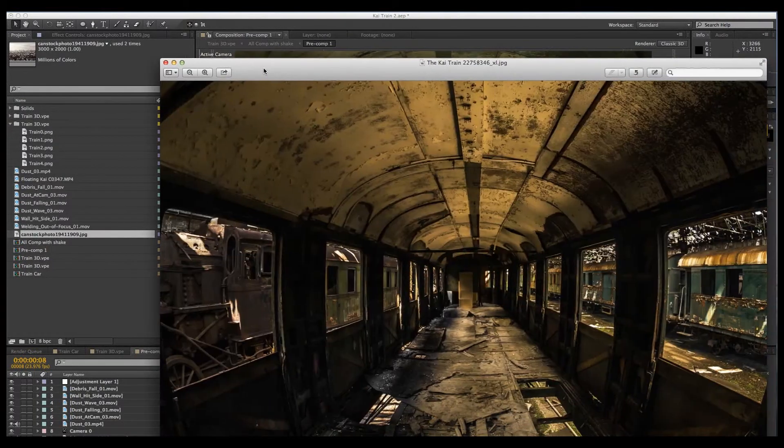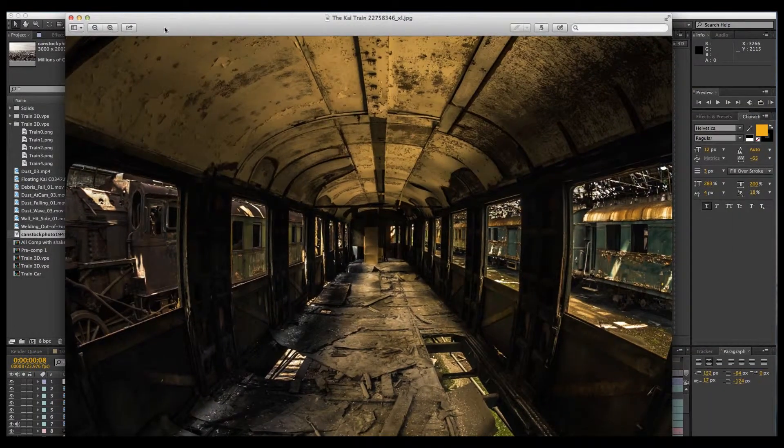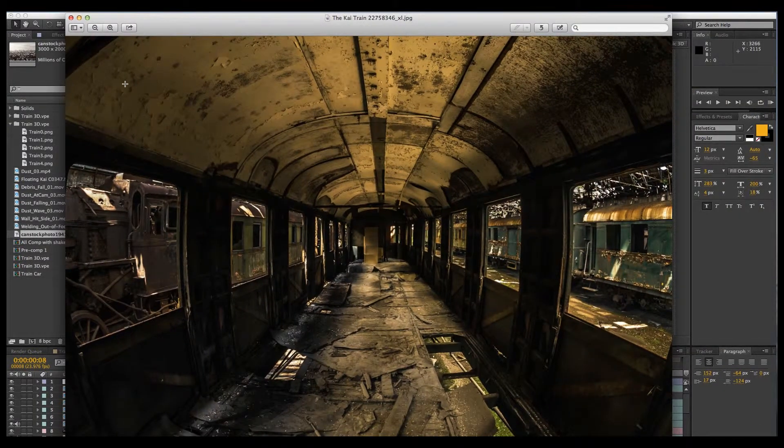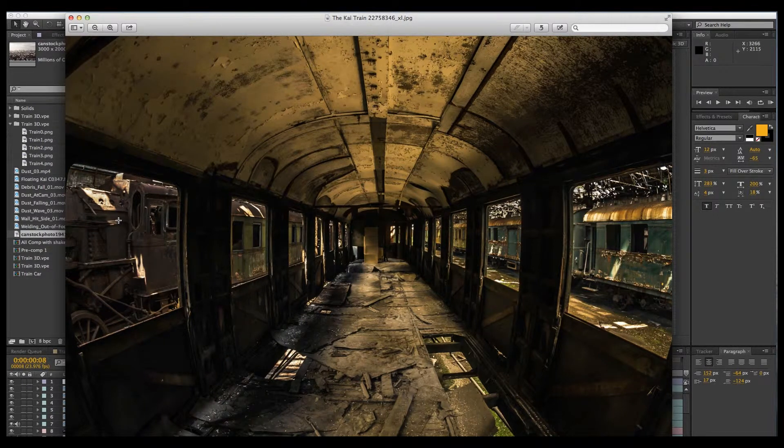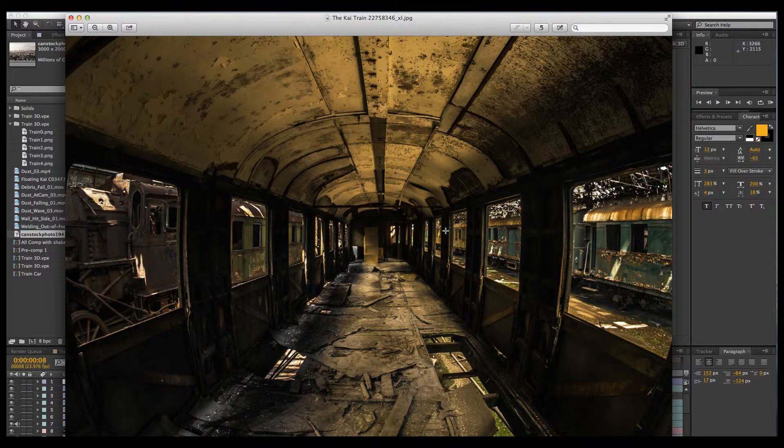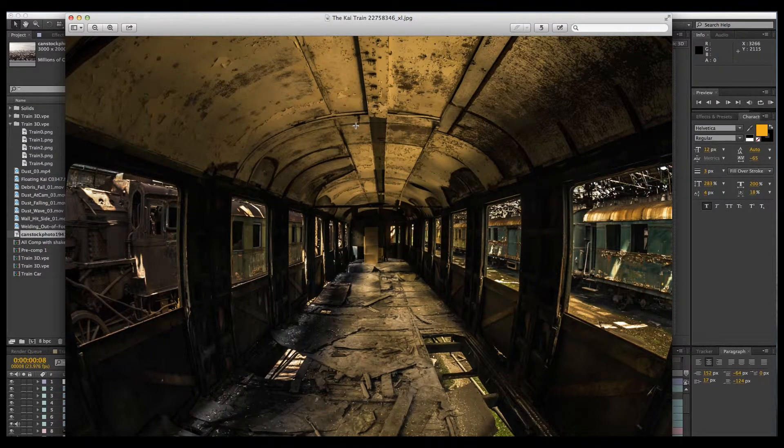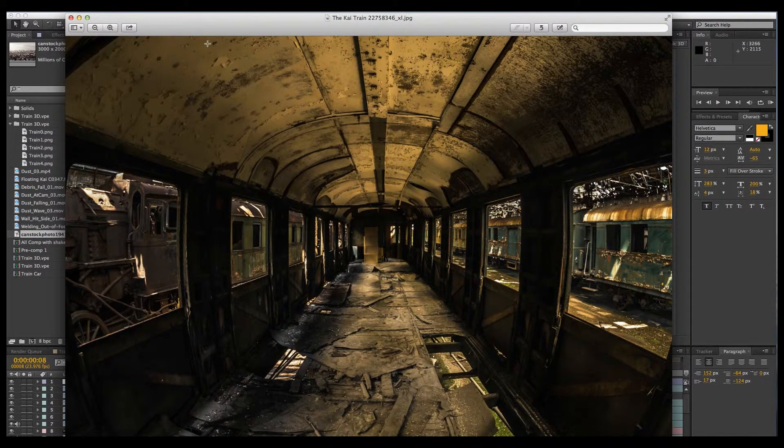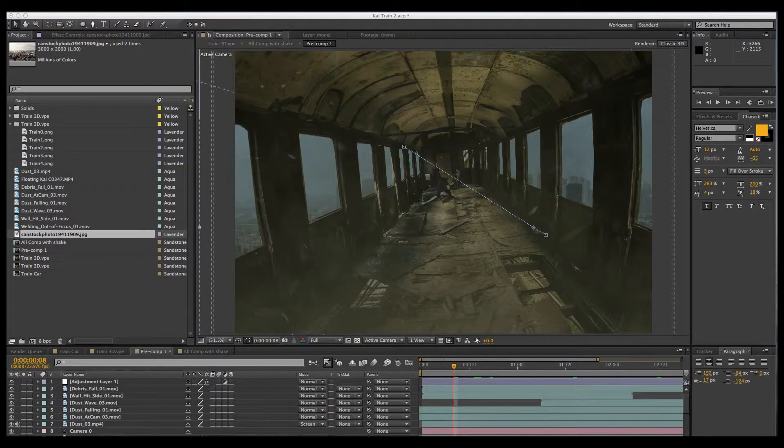Here's the stock photo that I used to turn into a 3D image. It's got a nice vanishing point and also we got some windows here that I can mask out to create some nice background parallax. I've already gone through the process of doing this in the last tutorial so I'll just speed through it.